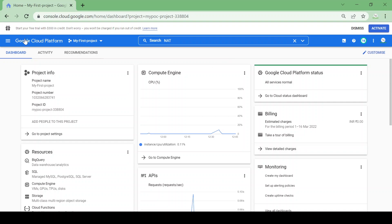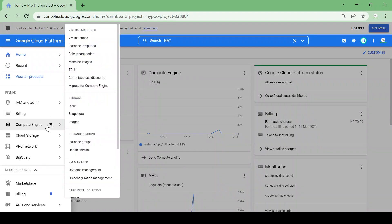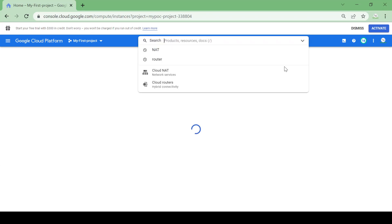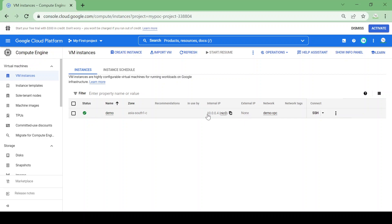So let's get started. I'll go to the VM instance page. I already created one VM called the demo VM and you could see there is no external IP assigned to this VM, only the internal IP is assigned to this VM.